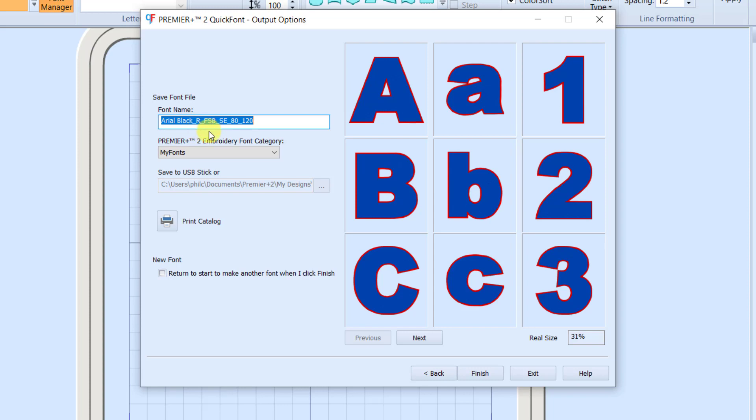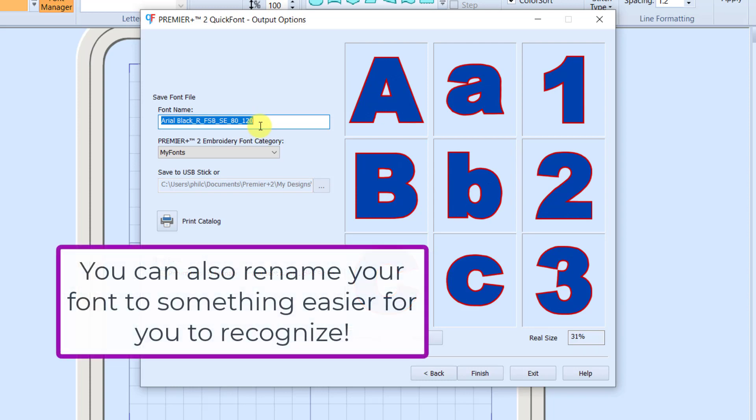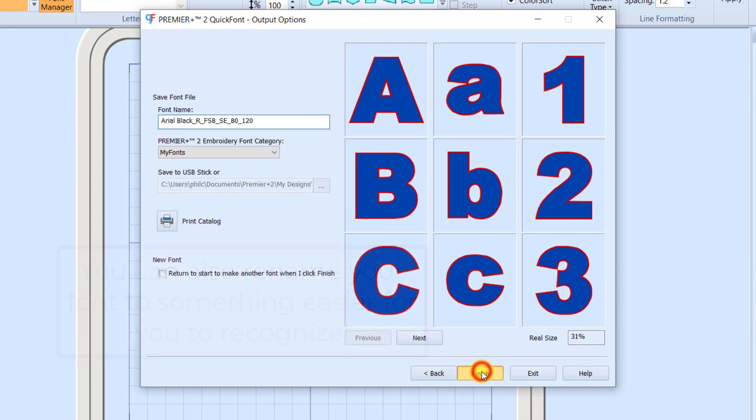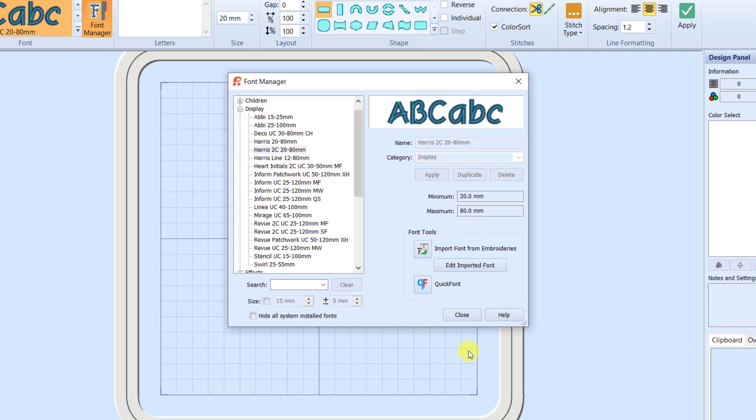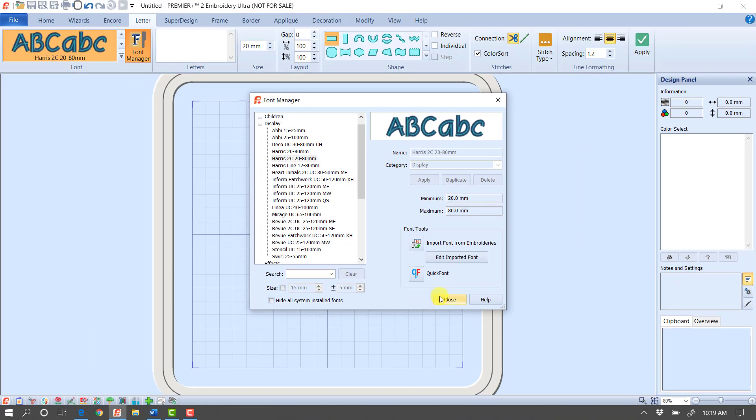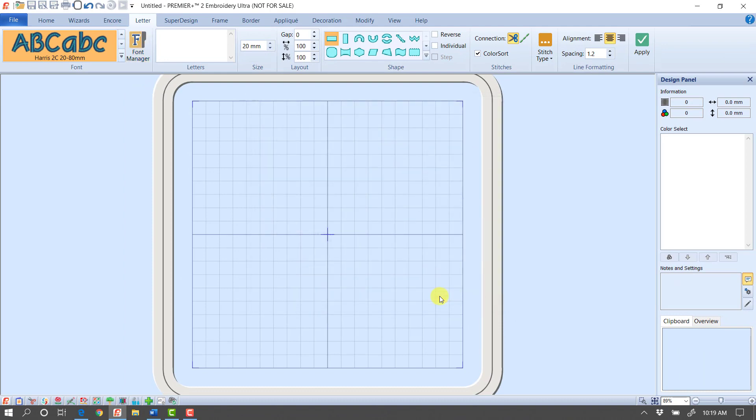We have FSB, which means Fill with a Satin Border. We have the Super Extended Character Set. And it automatically set the range of this font from 80 to 120 millimeters. We're going to be able to play outside that size, but for this default, I'm just going to leave it there and click Finish. It'll save the font, and then I can click Close.